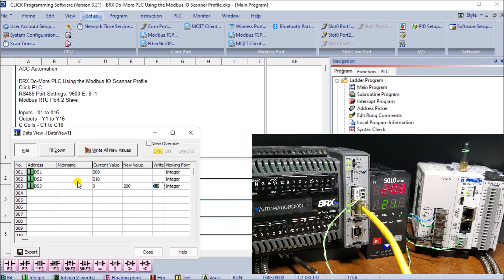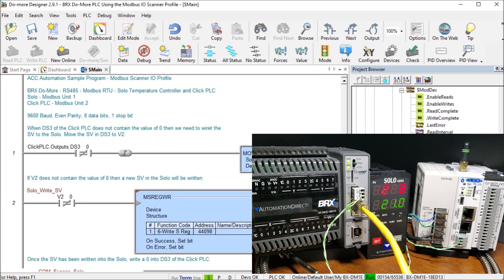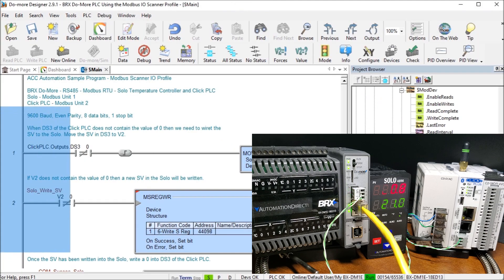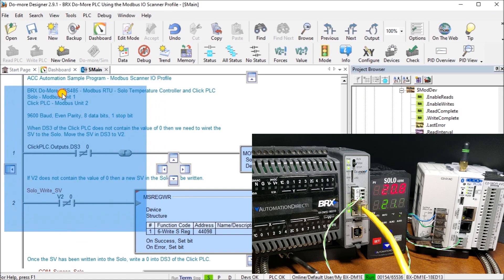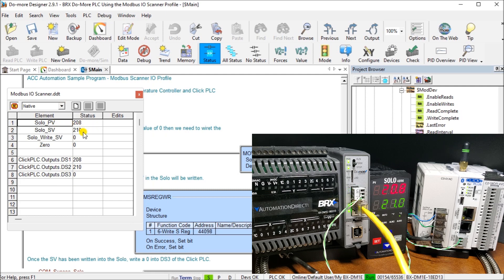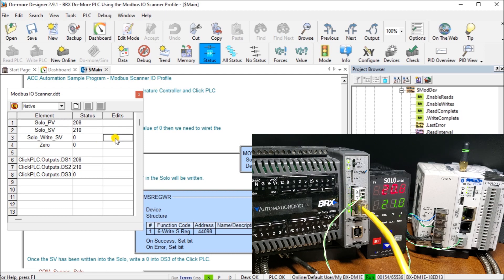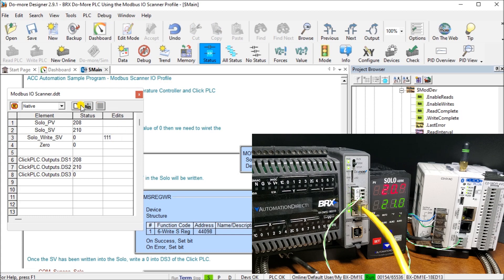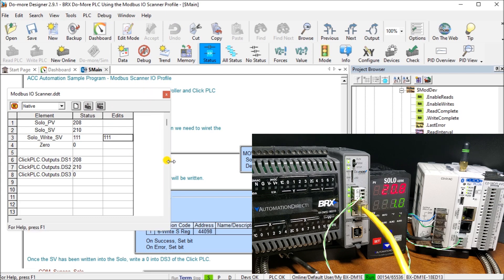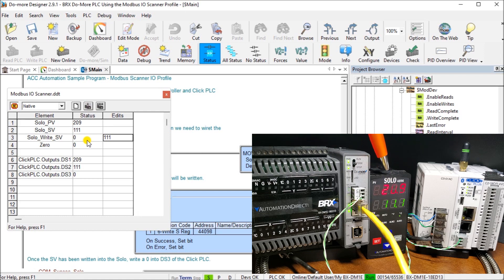We also see that if we go back to our solo of our BRICS PLC and we call up our data view you will see that we now have our solo present value our set value, our write value and then we have what our Click PLC is actually doing as well. So here we can again edit our set value and we'll put in the value 111 and we can write that in. You can see automatically that it will write that in, we have the set value put in and then it zeros it back out again.